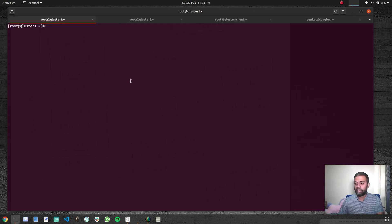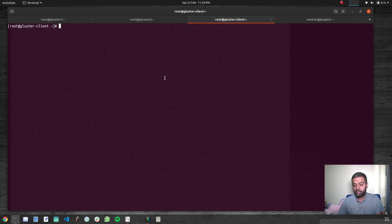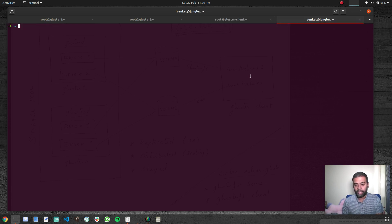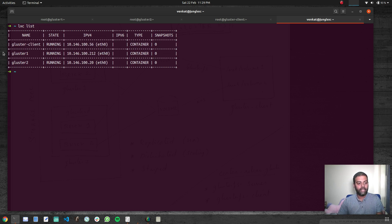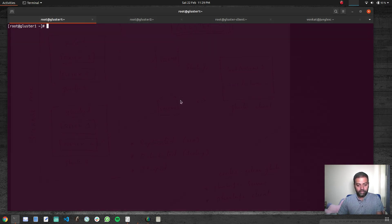I'm going to my terminal. I've already got these three machines: the first tab is logged into Gluster1, the second tab is logged into Gluster2 (the second storage node), and the third tab is logged into the GlusterClient machine. These are Linux containers and my host machine is Ubuntu. If I do 'lxc list' you can see three Linux containers, all CentOS 7: Gluster1, Gluster2, and GlusterClient. Checking /etc/os-release confirms CentOS 7.